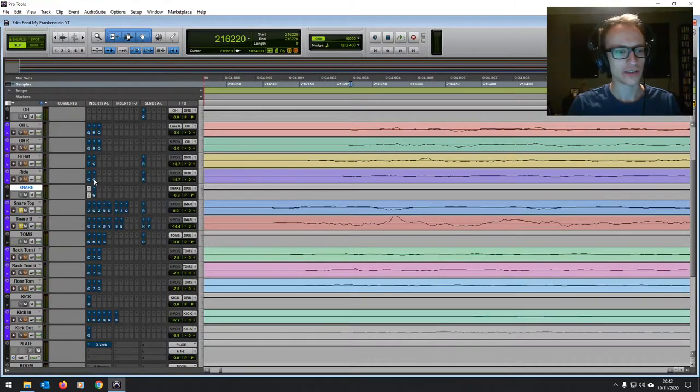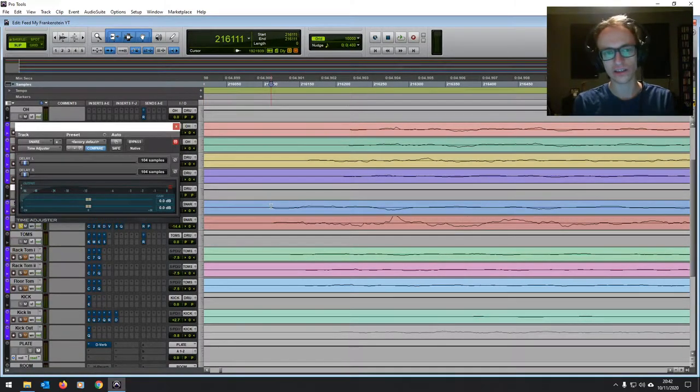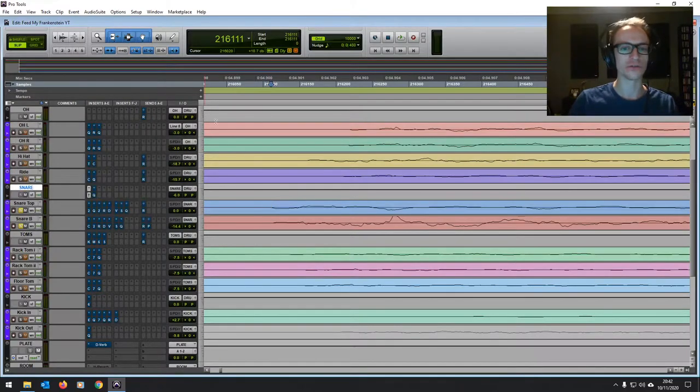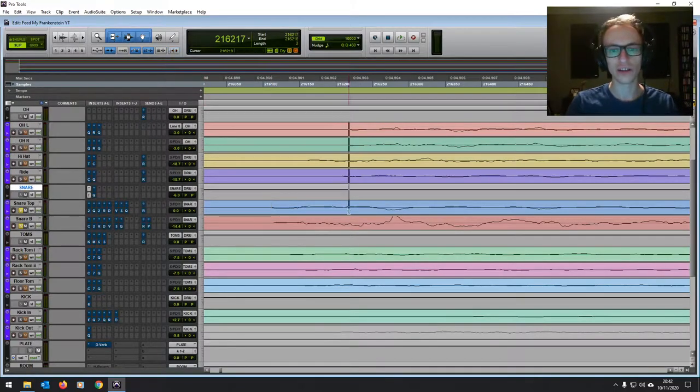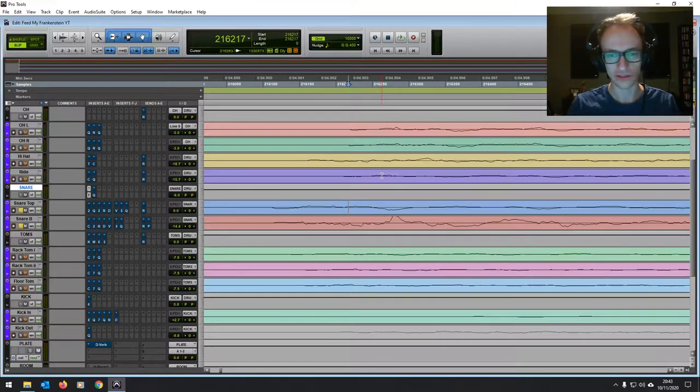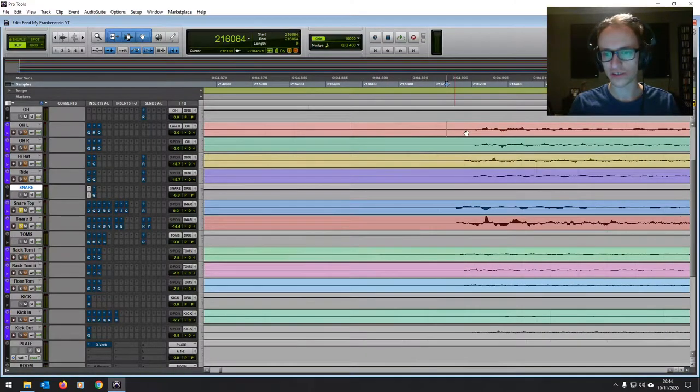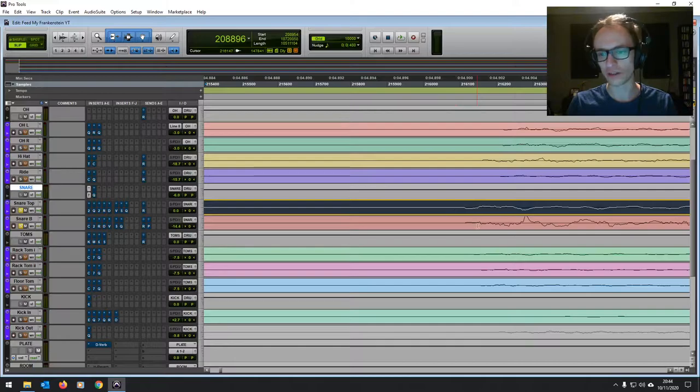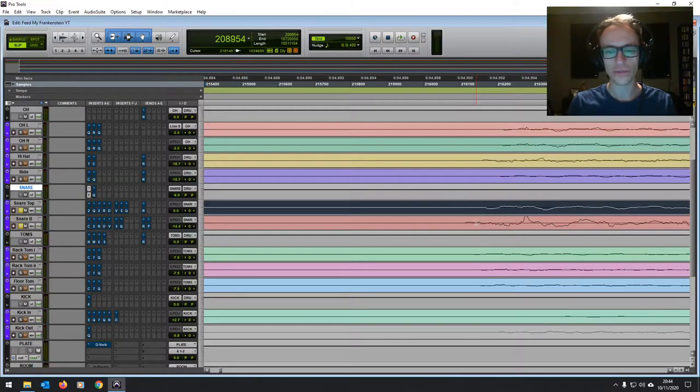So what that does is shifts the snare back. It delays it by 104 samples. So that will mean that it's in line with the overheads. If you're curious as to why I use this time adjuster plugin rather than just shifting the waveform forward, well for starters we can A/B it.